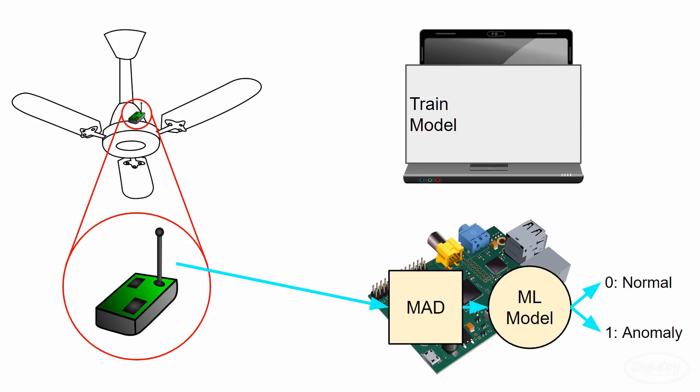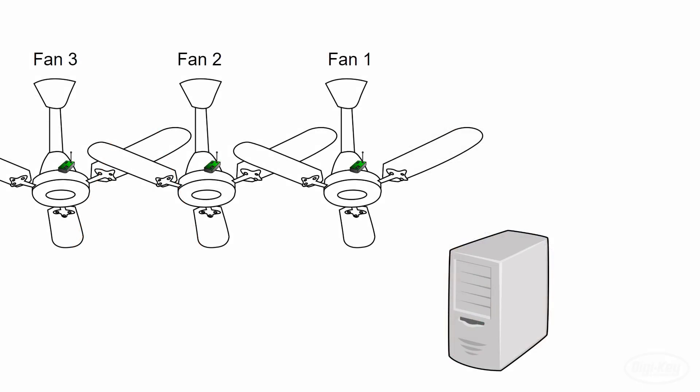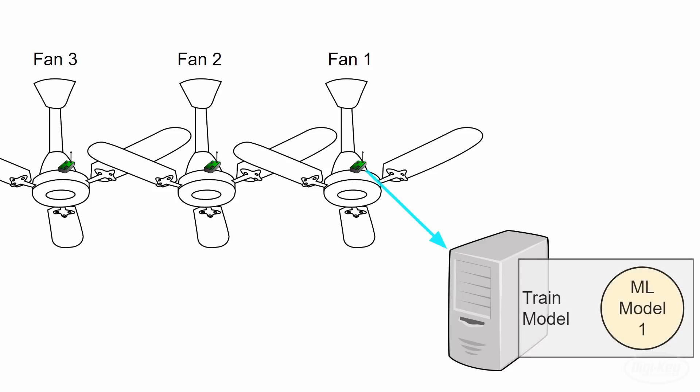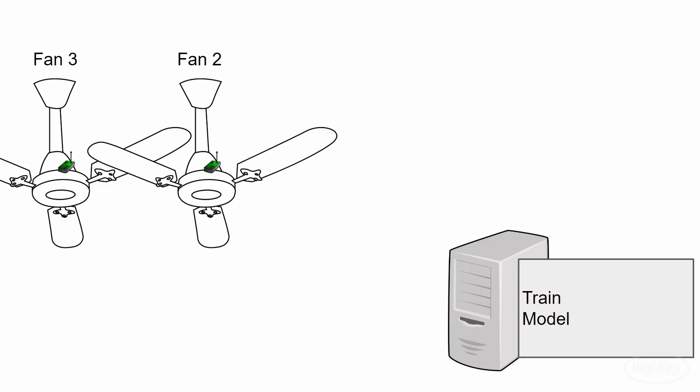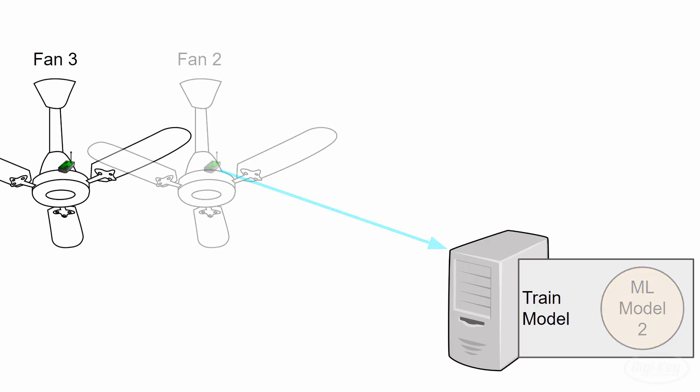Note again that this only works while the fan is in that very particular state. If I move it or the accelerometer, we need to start this whole process over again. This is somewhat indicative of what the deployment process would look like anyway. Since no two fans work exactly the same, you'd probably want to automate the process on the assembly line during the testing phase. You'd collect vibration data about that particular motor and construct a model unique to that motor's normal operation before sending it to the customer.